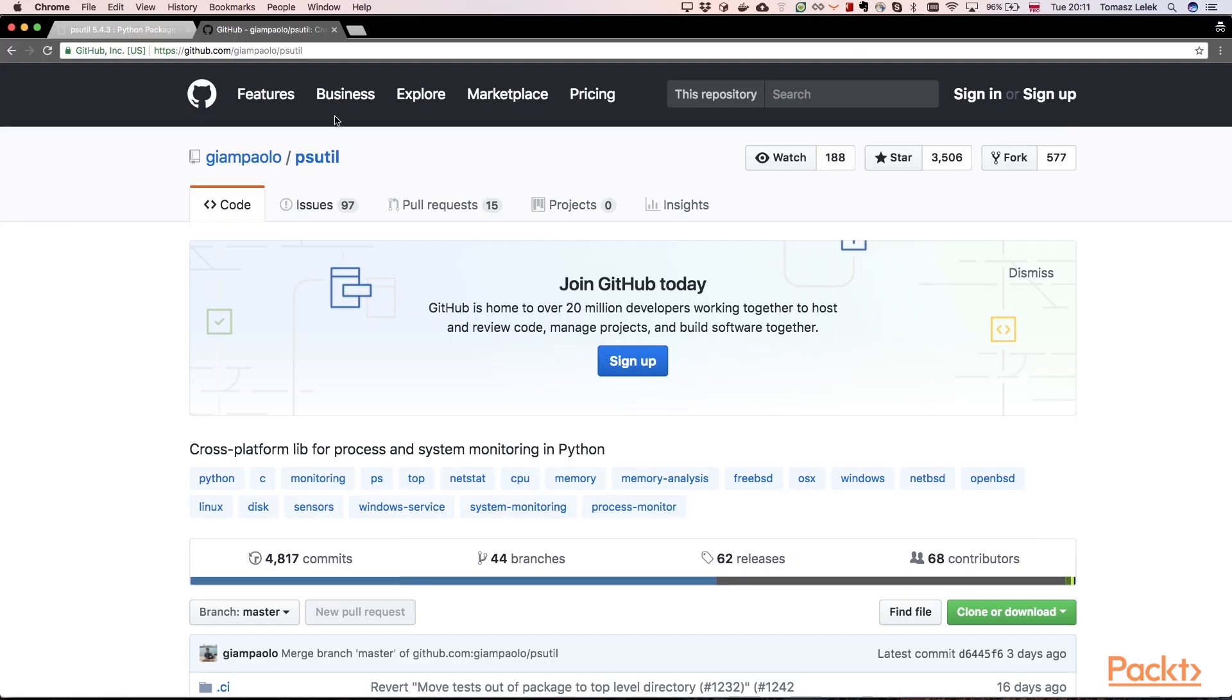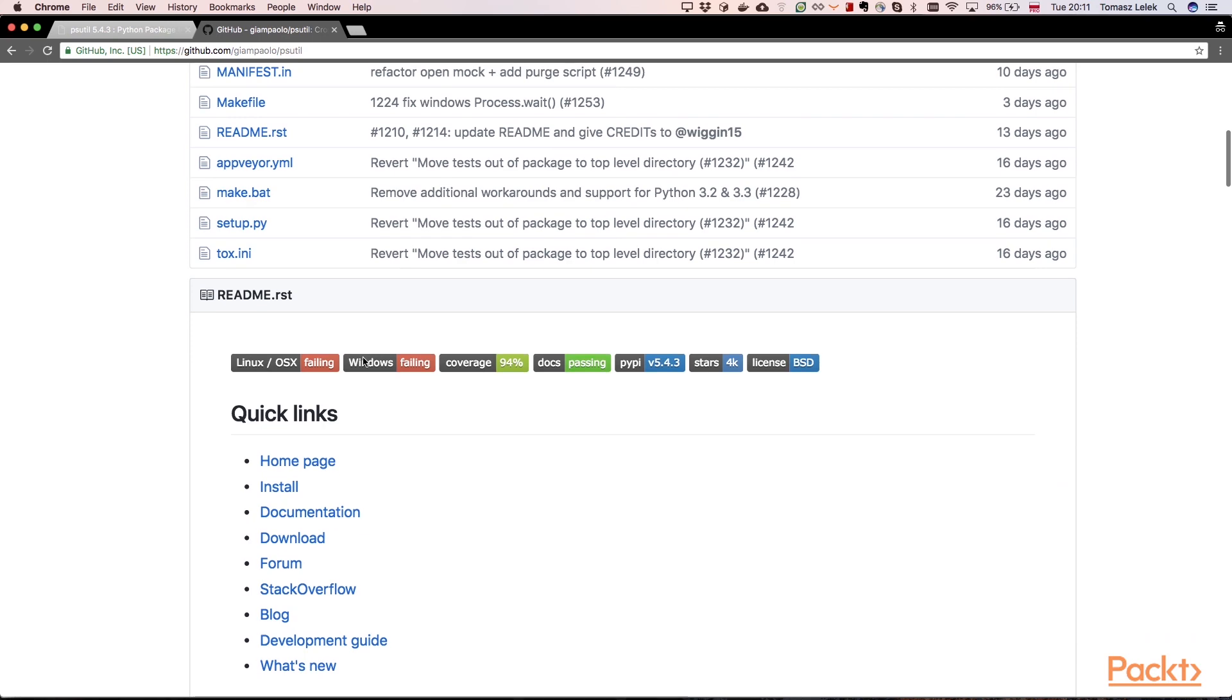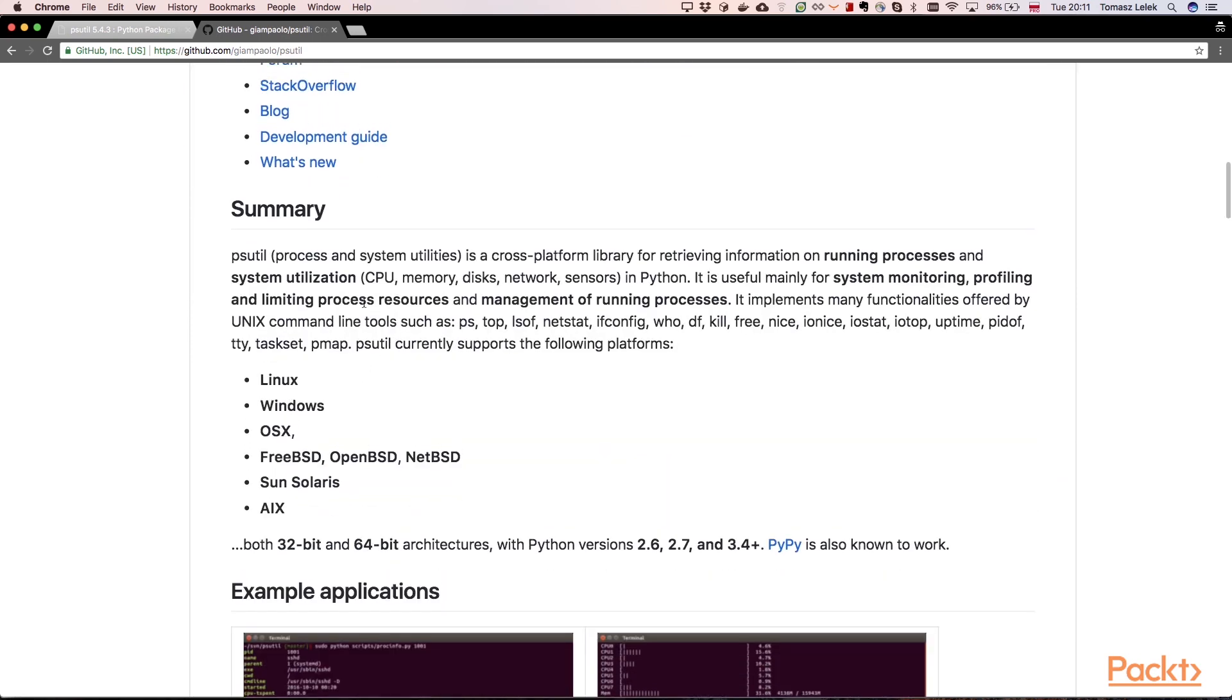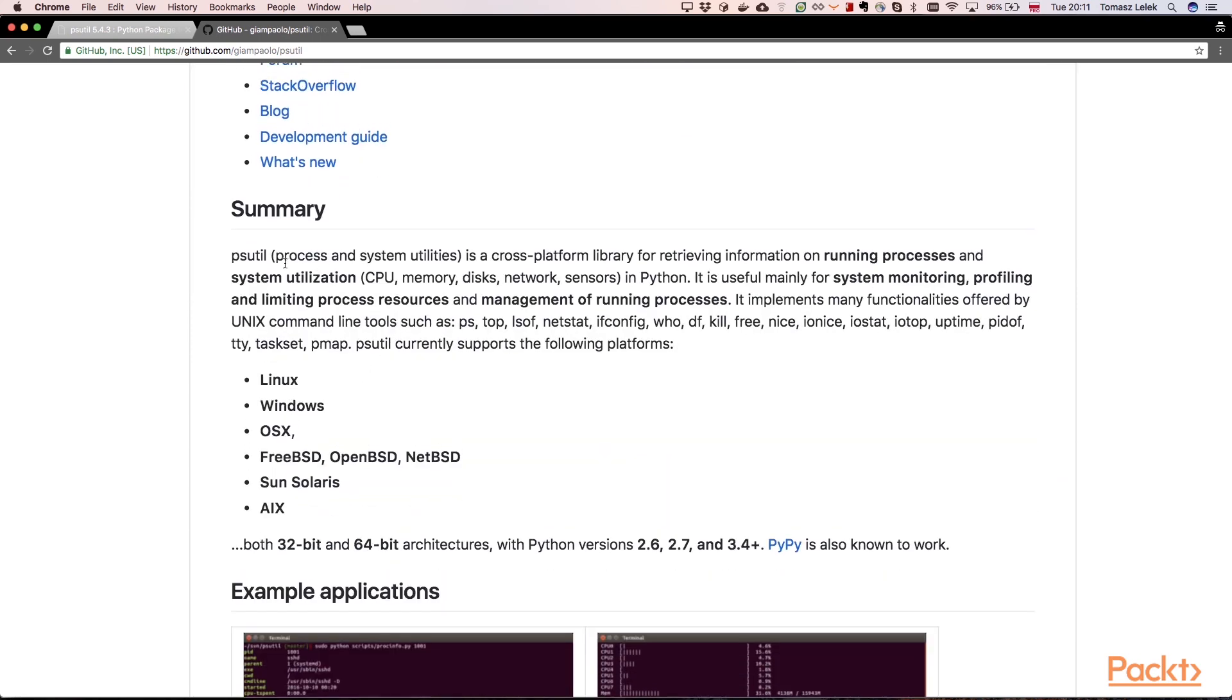So let's look at this module's documentation. It has a GitHub page, so let's see what it says. This is psutil - processes and system utilities - a cross-platform library for retrieving information on running processes and system utilization.